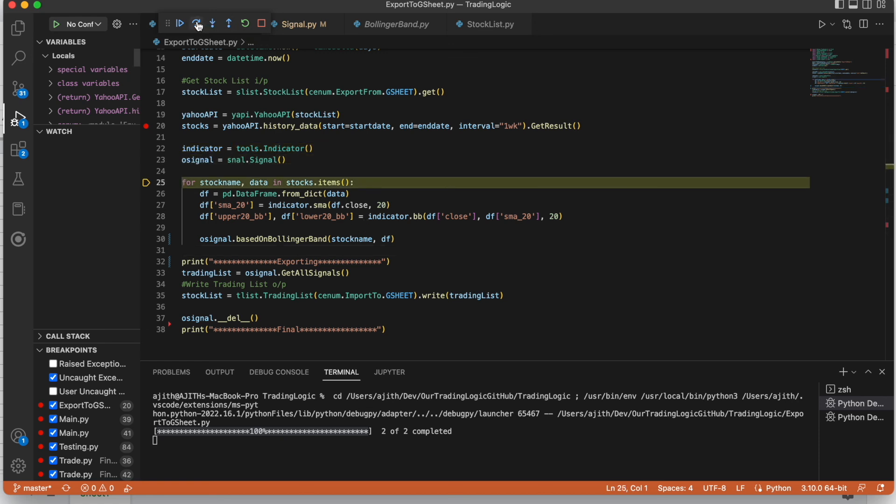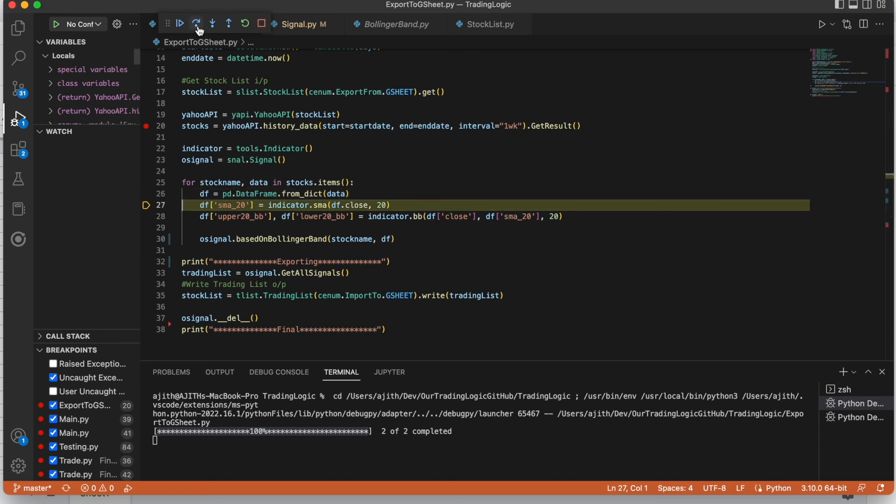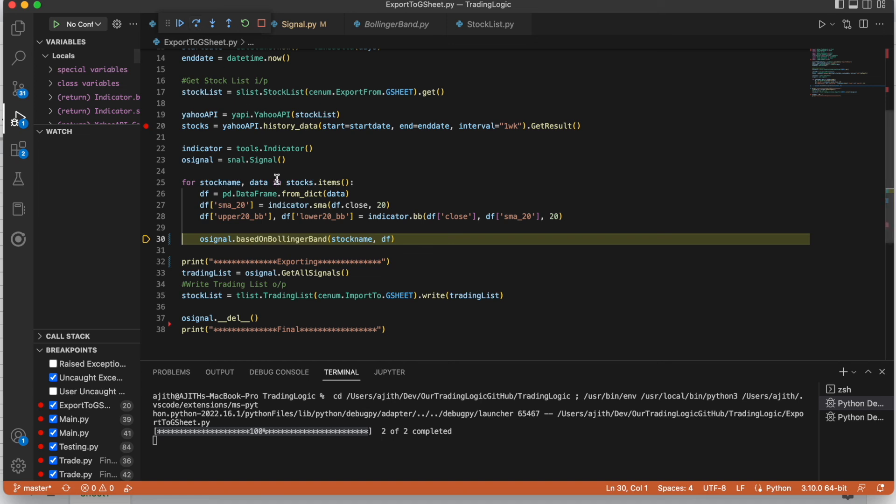Creating the classes indicator and signal. Then here we are going to loop the history data stock for each stock. Now we are iterating the first stock. First we are converting the data to data frame. Then calculating the simple moving average indicator. Then upper band and lower band. Then we are going to find the signal based on Bollinger Band. Let's debug inside.